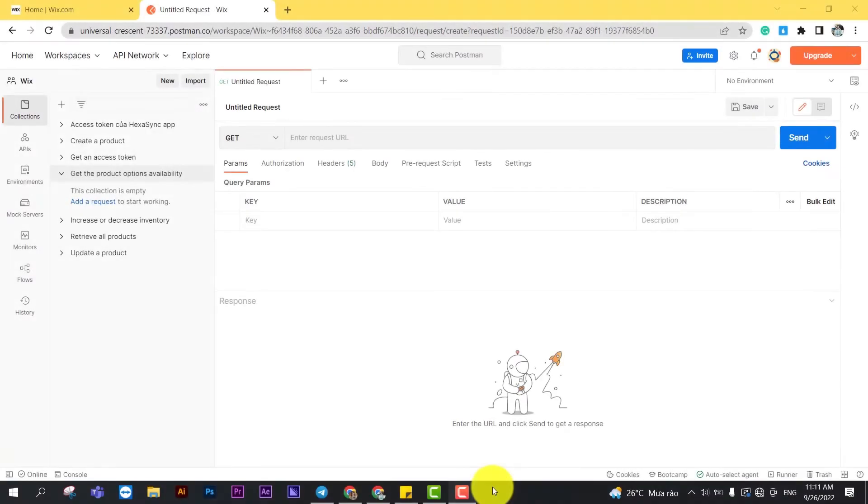In Wix API, you can get the product options available by using Postman. This is why today, BeHexa will show you how to do it efficiently and quickly.